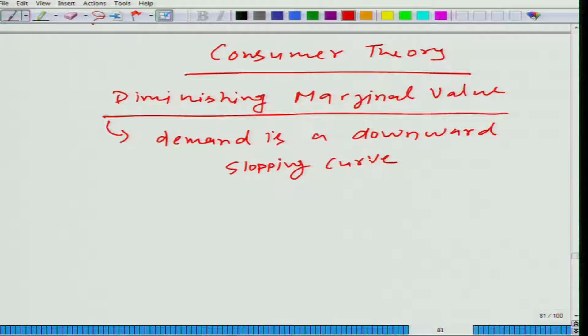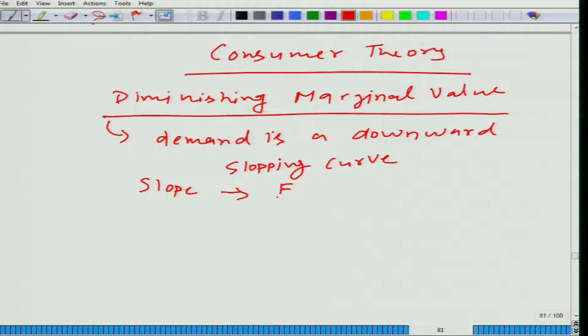We also talked about the slope not in absolute sense, but in relative sense using the concept called elasticity.